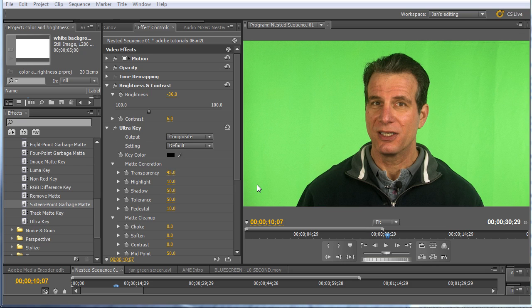Jan Ozer here. Green screen effects are very popular in web video, and Premiere Pro makes them very easy to apply. In this tutorial, I'll show you how to use Premiere Pro's Ultra Key filter and then clean your edges with a garbage mat.